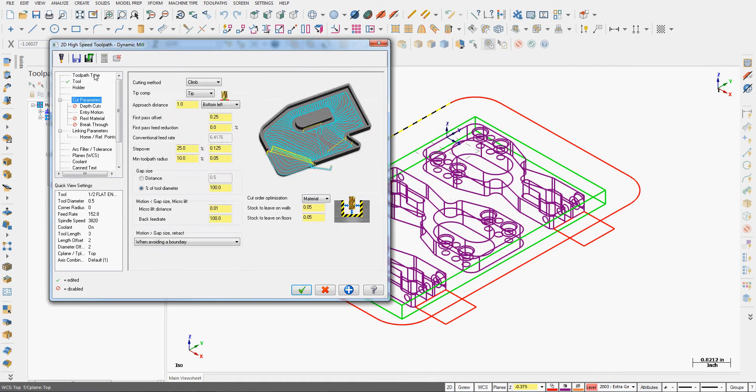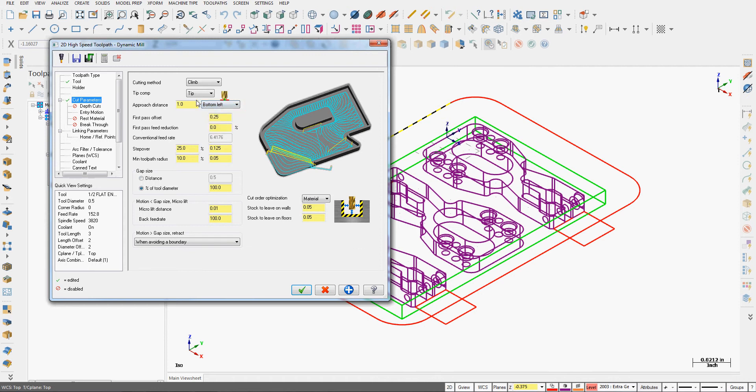Next I'll go to the cut parameters. I'll choose whether I want climbing or conventional milling. I'm going to compensate to the tip of the tool. I'm going to set up an approach distance and I can choose where I want the tool to approach the part from. I'll stick with the bottom left and I'll tell it the approach distance is one inch, so the tool hopefully will start out here and approach the solid stock.